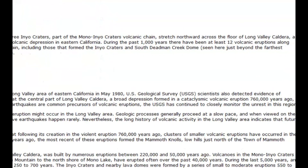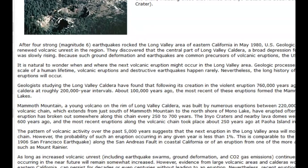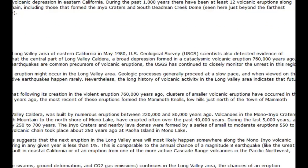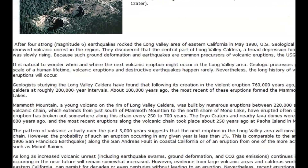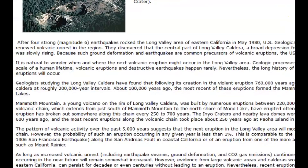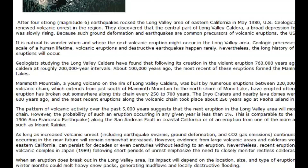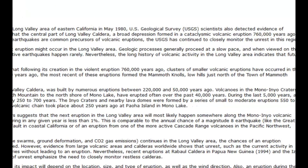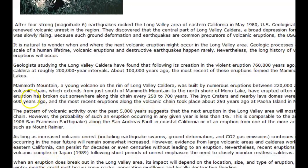USGS has continued to closely monitor unrest in this region. Mammoth Mountain, a young volcano at the rim of the Long Valley caldera, was built by numerous eruptions between 220,000 and 50,000 years ago. Volcanoes in the Mono-Inyo crater volcanic chain extend south of Mammoth Mountain to north of Mono Lake. The pattern of volcanic activity over the past 5,000 years suggests the next eruption will most likely happen somewhere along the Mono-Inyo volcanic chain, with eruptions breaking out every 250 to 700 years — though there's only a 1% chance of that happening.